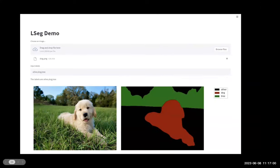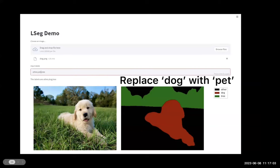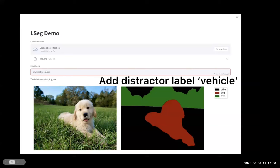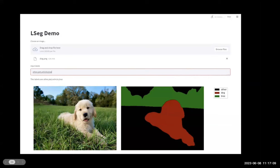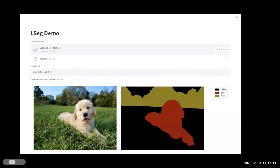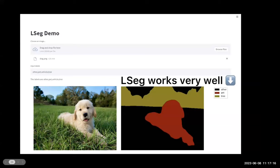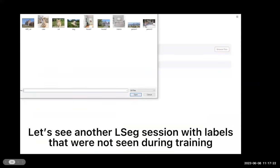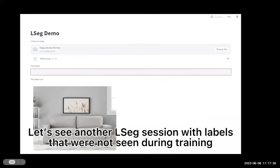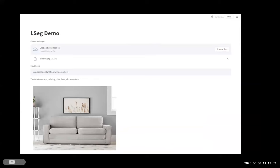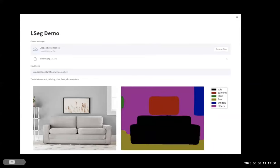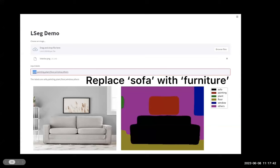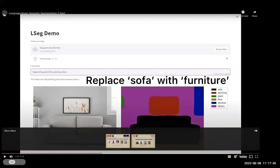The model works very well. Then we replace the dog with 'pet', where 'pet' has never been seen during training. Another interesting example is a house picture — we input a set of labels into the model, and then replace 'sofa' with 'furniture'. The furniture label has also never been seen during training.